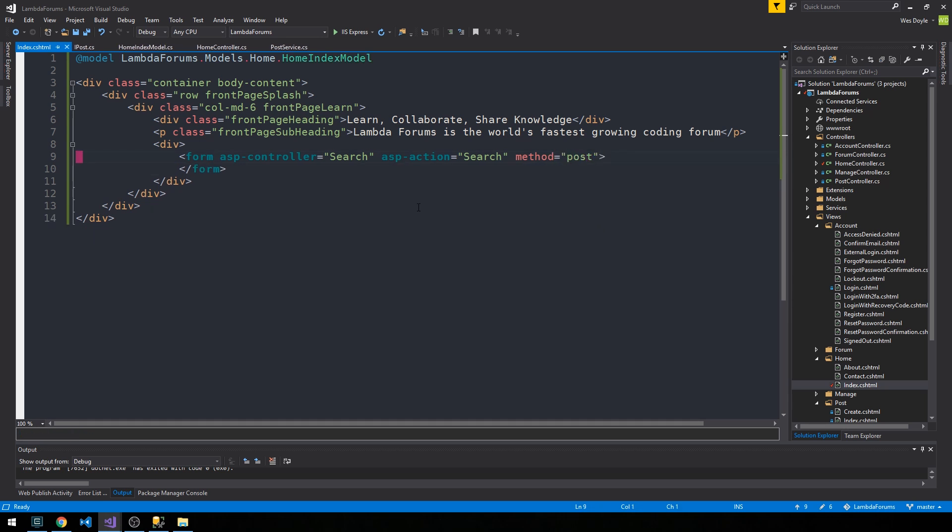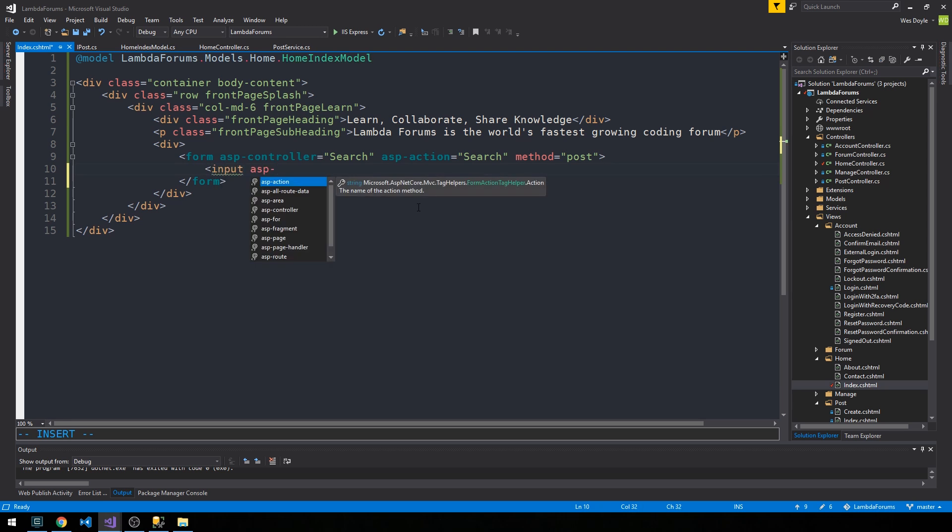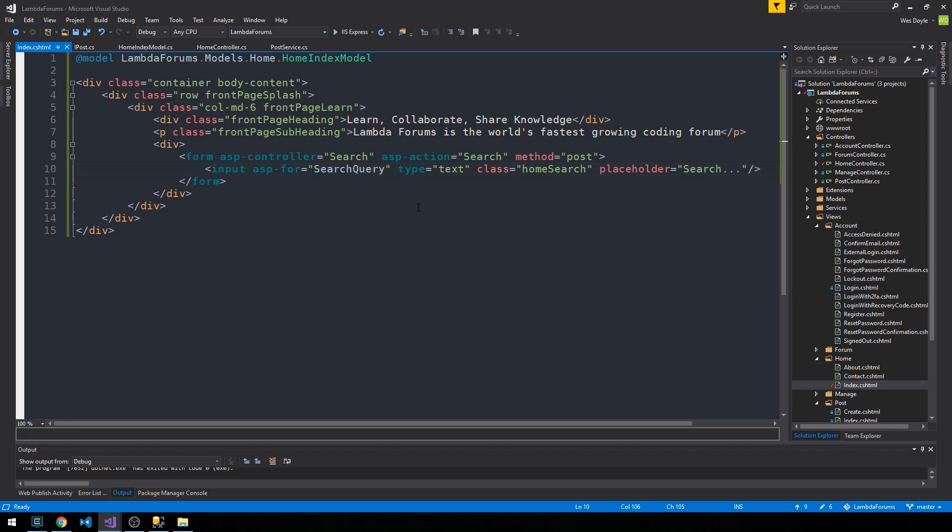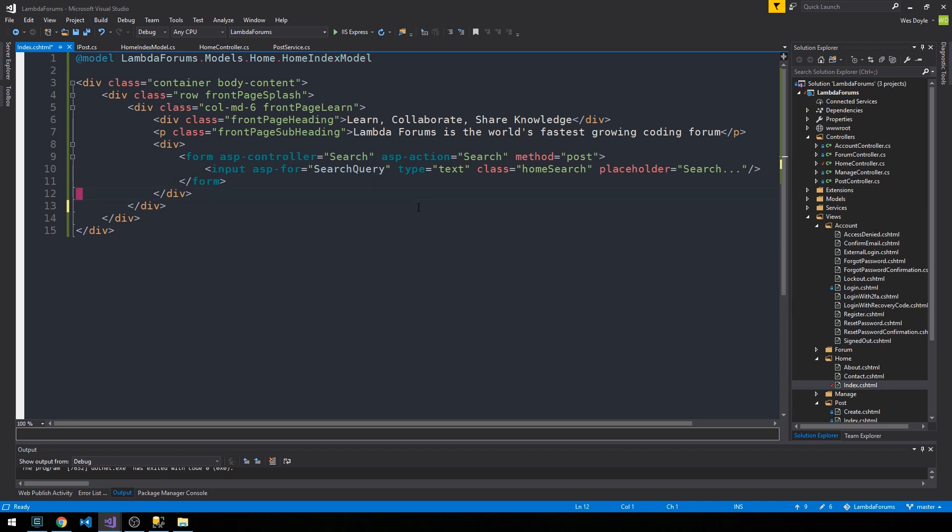And we'll have an input asp-for our search query type text, and we'll give this a class home search that we'll write some CSS for, and we'll have a placeholder value of search. Okay, so it's our simple form.